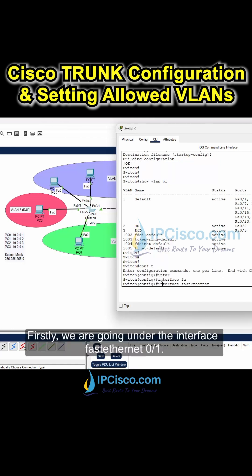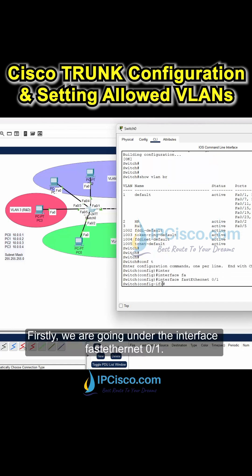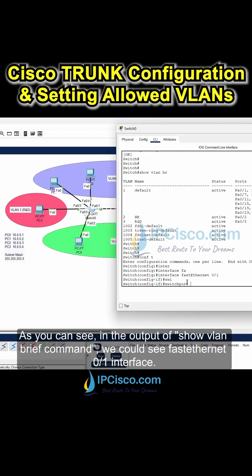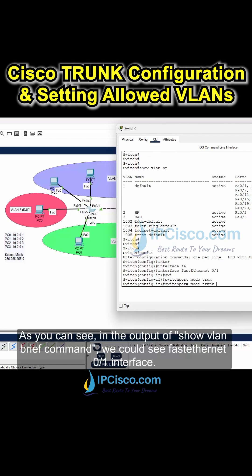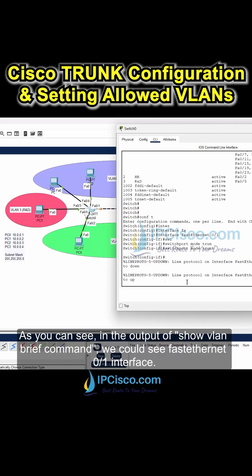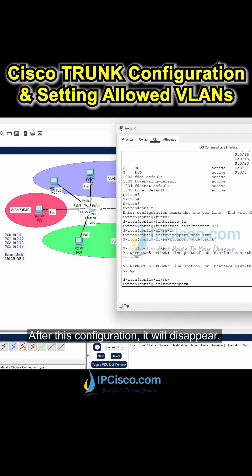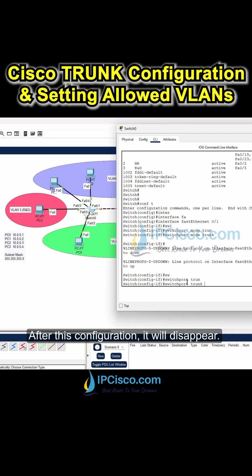Firstly, we are going under the interface FastEthernet0/1. As you can see in the output of the show VLAN brief command, we can see the FastEthernet0/1 interface listed. After this configuration, it will disappear.